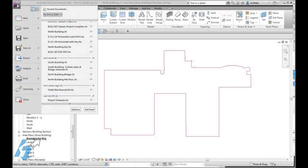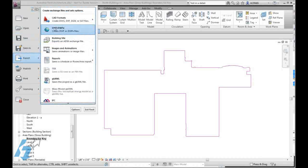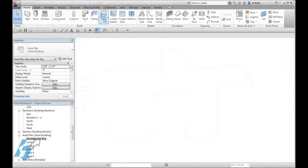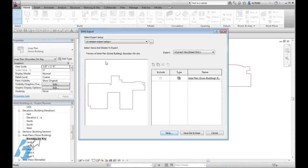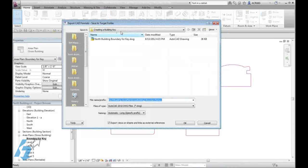Under our Revit application pull-down, we can use our export to DWG file format, all the defaults, and save the file to a location that we desire.